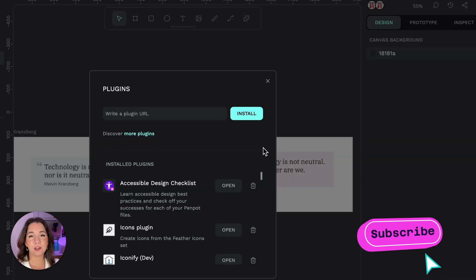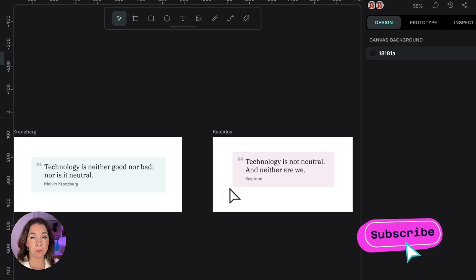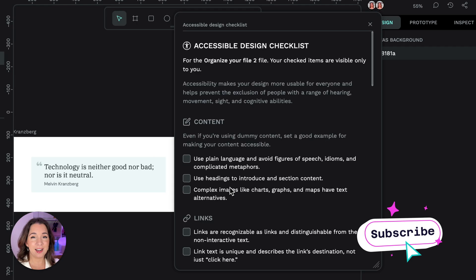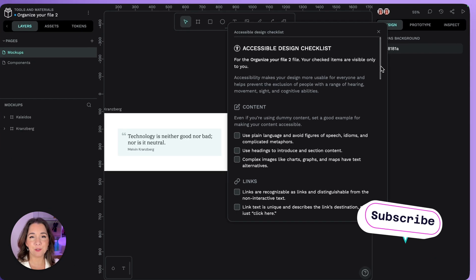Each plugin operates in its own panel which I can open from the plugins list and now I can use this plugin to review the accessibility of my design.